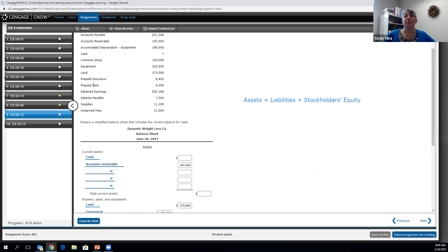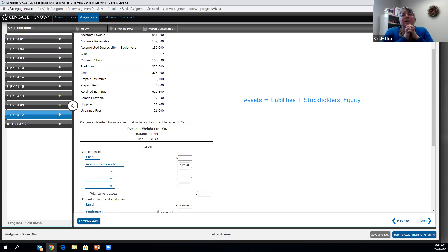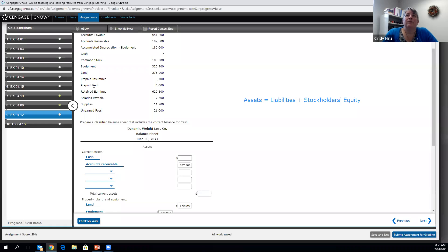Next we have prepaid insurance and prepaid rent — those are current assets. They're assets because they will benefit our business: the insurance policy provides protection over the coming months or year, and the prepaid rent gives us the right to use the space over the coming period. They're current assets because we've made these payments for the current operating cycle — it's not likely we've paid rent or an insurance policy more than one year in advance.